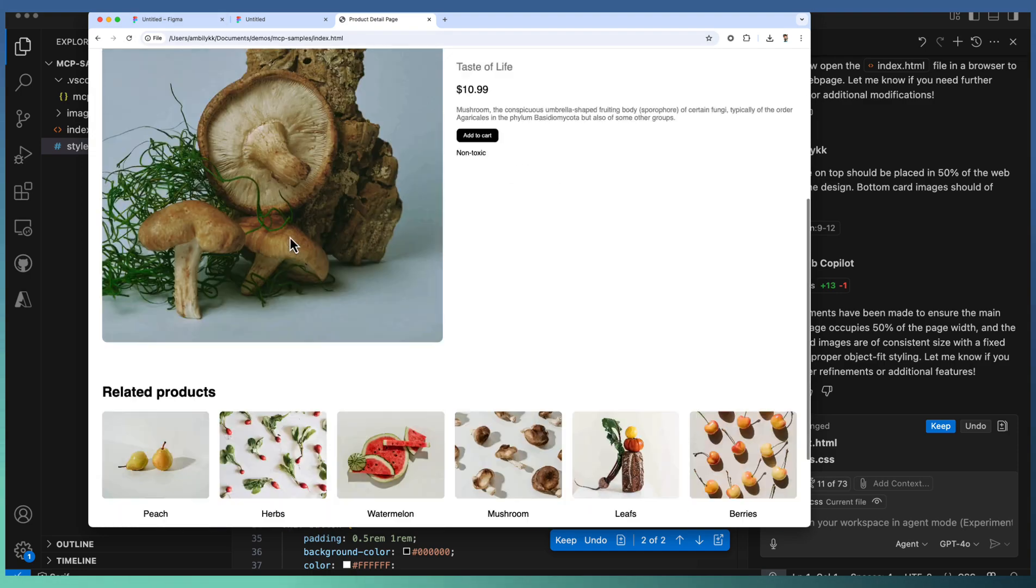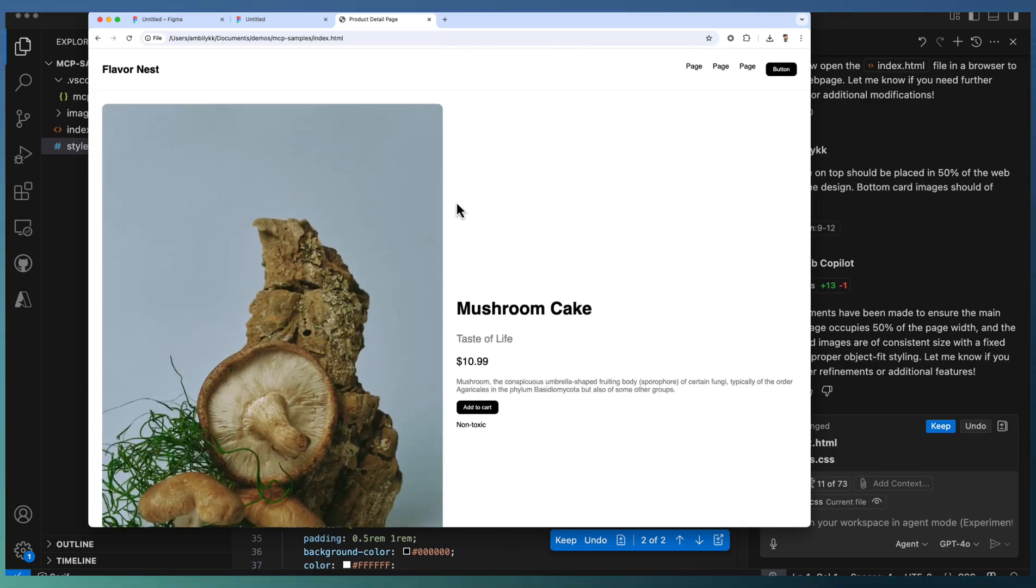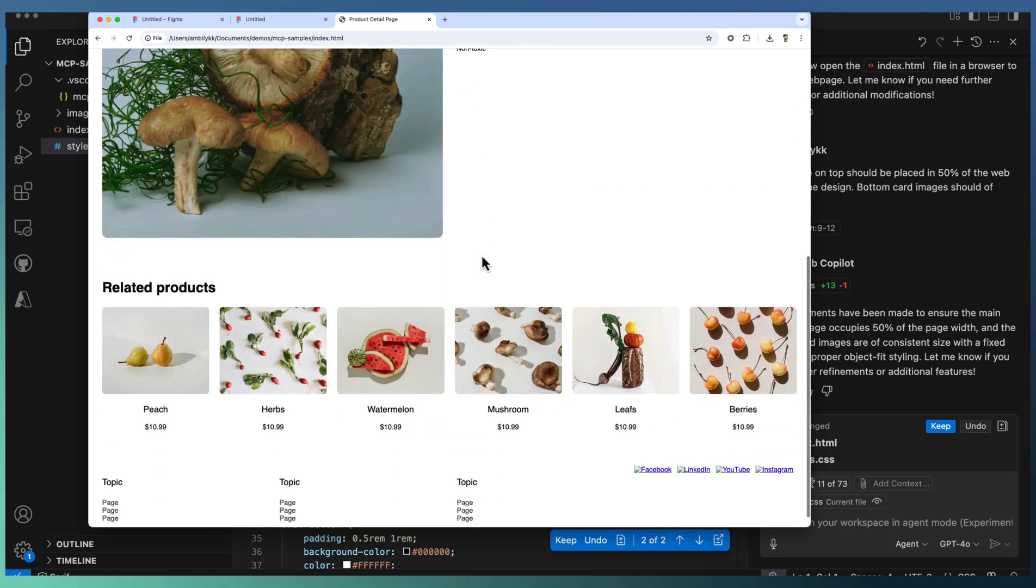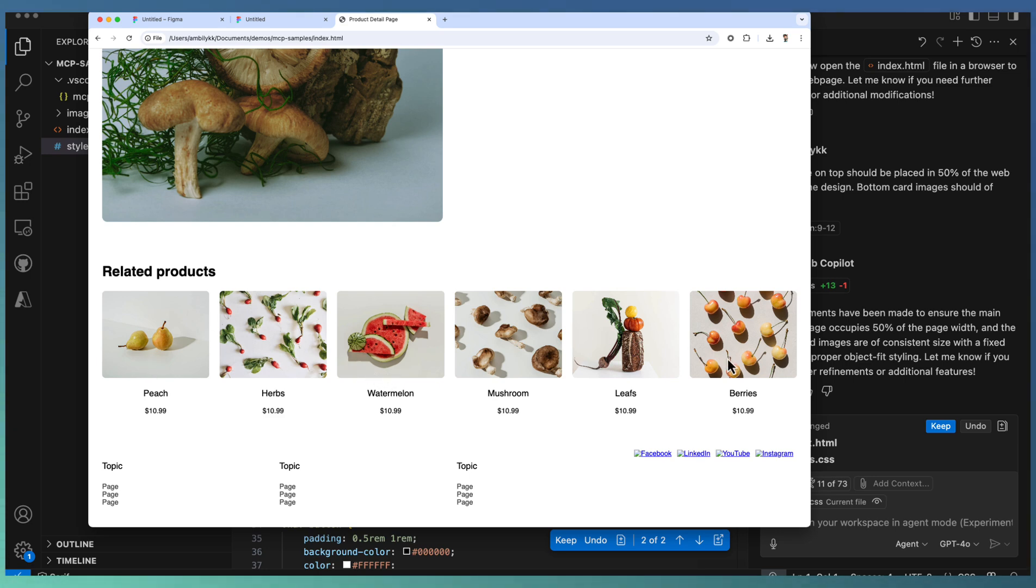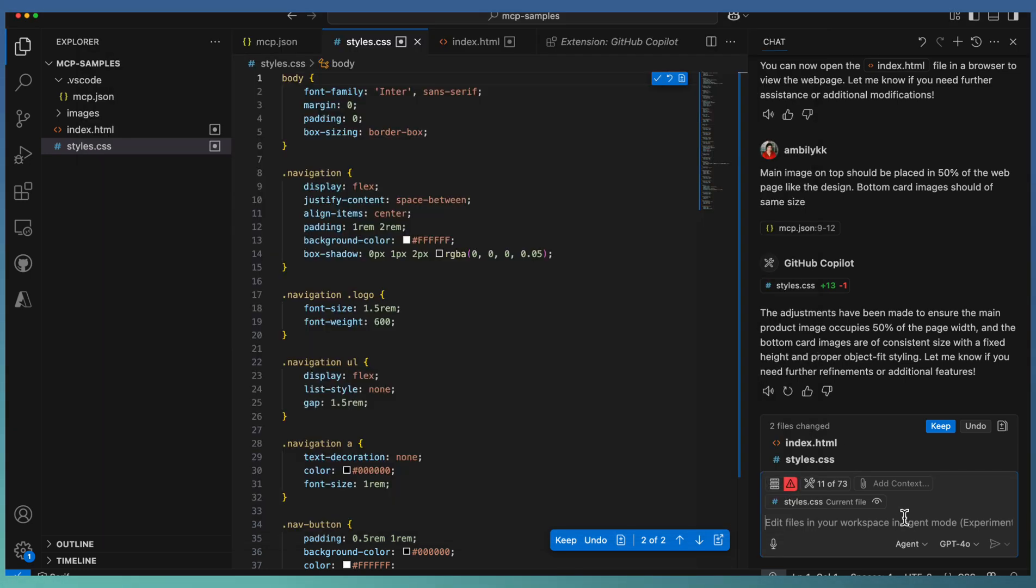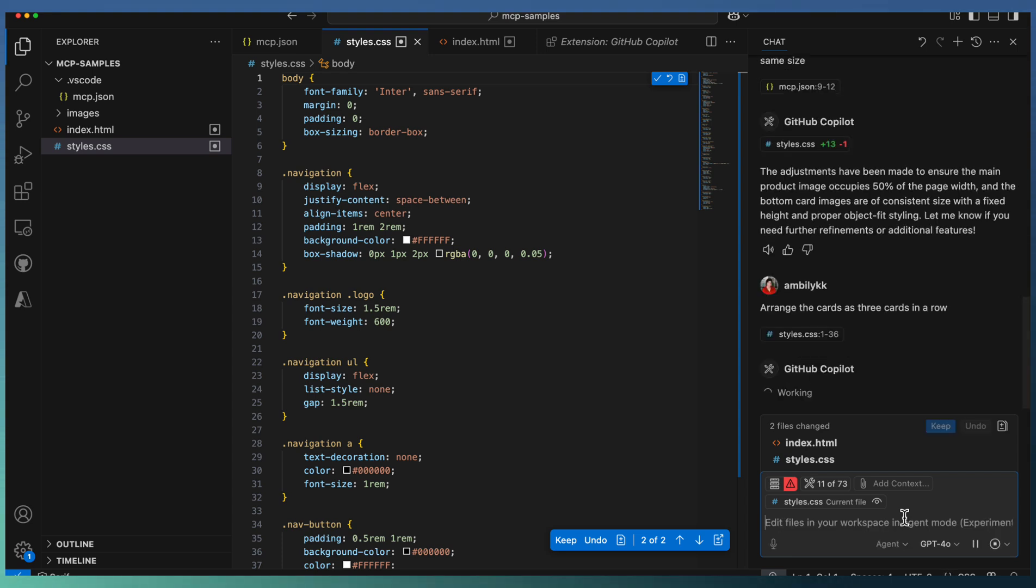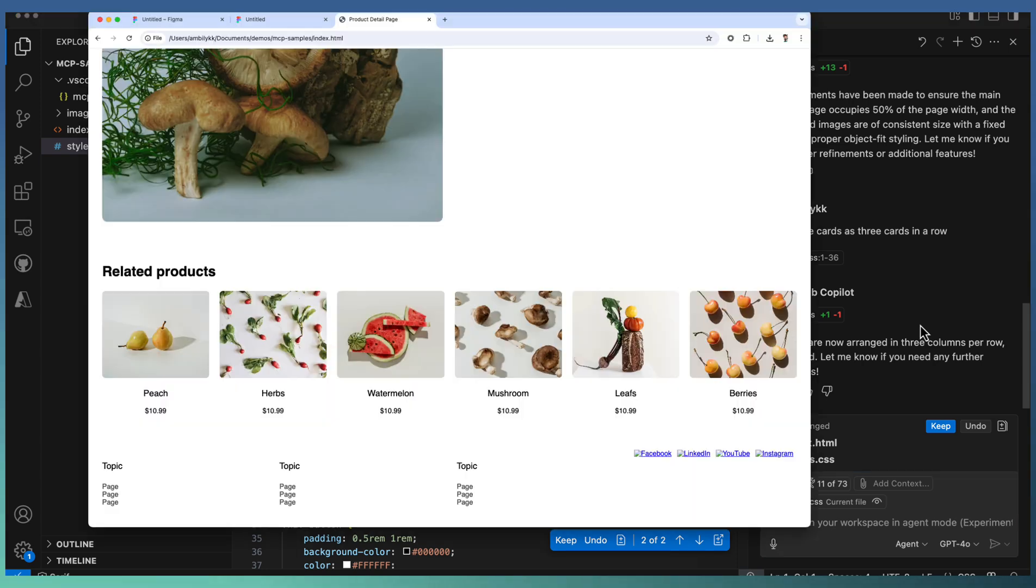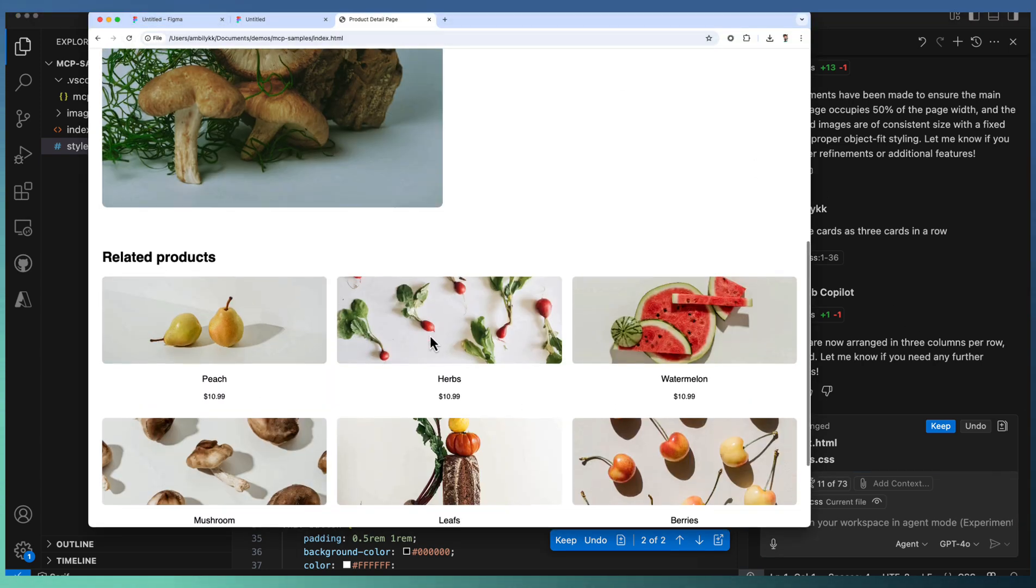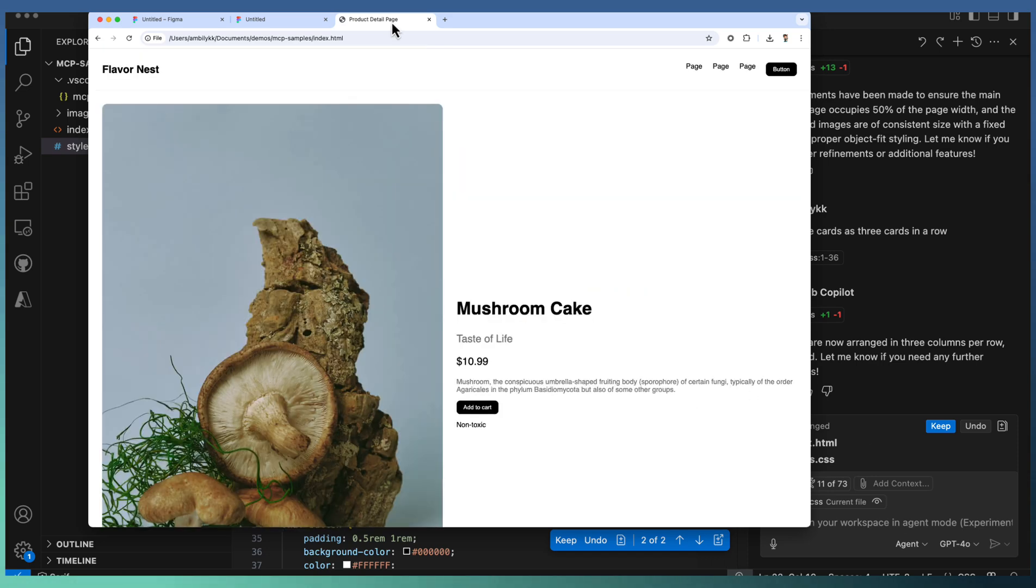The main image is 50% covered. It looks fine, and the card images are properly done. If I need three cards in a row, I can specify that. Let's arrange the cards as three cards in a row. The agent has modified the CSS for that. After refreshing, the card images are coming in rectangular format. This is the first iteration.